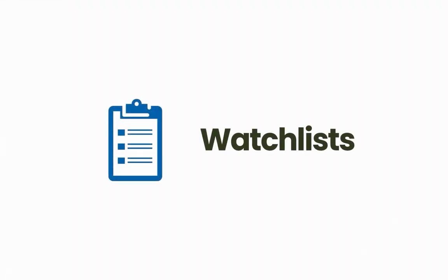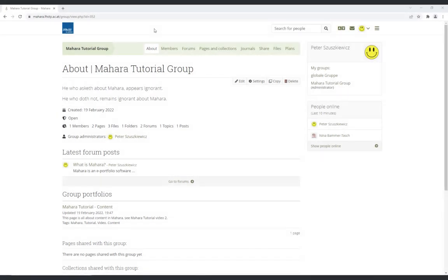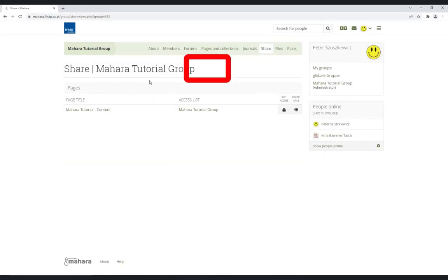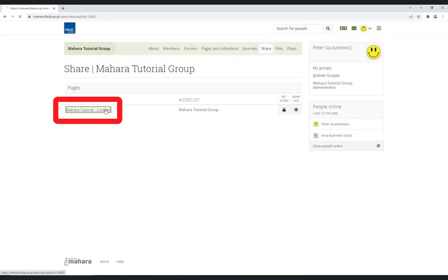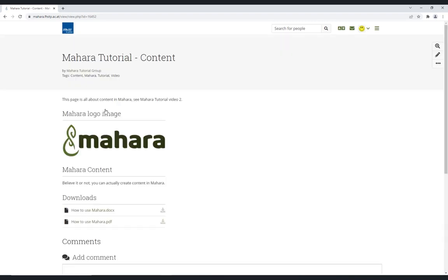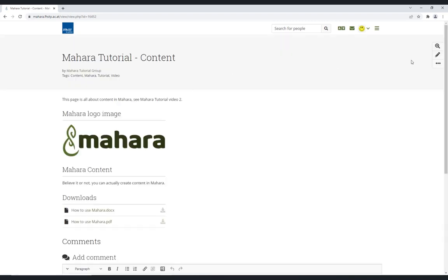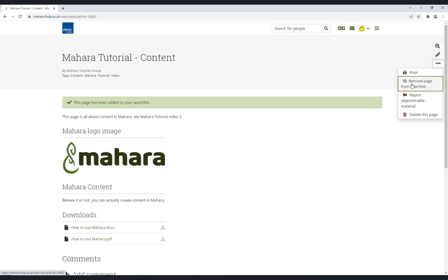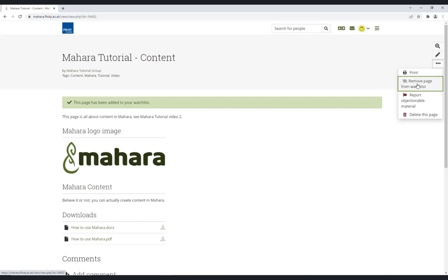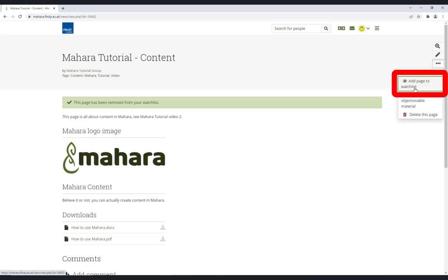Watchlists. When creating a shared page, you can put it on a watchlist or remove it. Correspondingly, you would receive notifications of changes or not. If you do not want to receive notifications, simply remove the page from the watchlist.